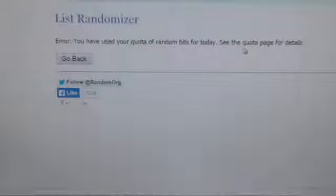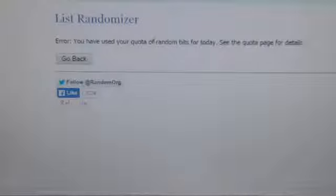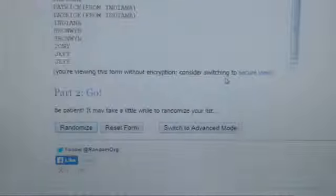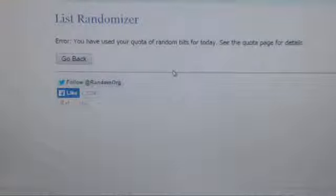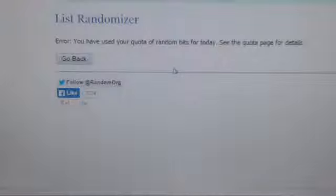Uh oh, we have an error here. Let's see if it will go this time. You have used your quota of random bits for today. See the quota page for details.